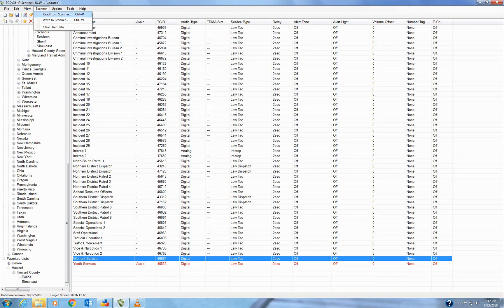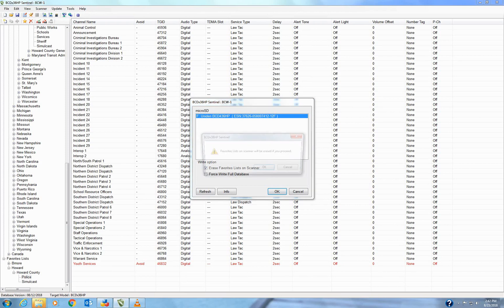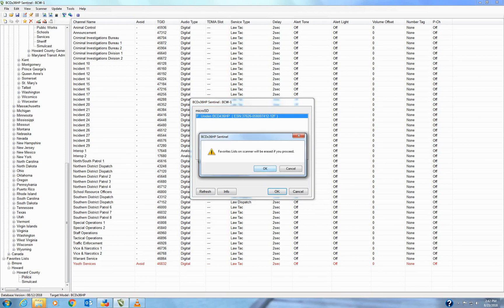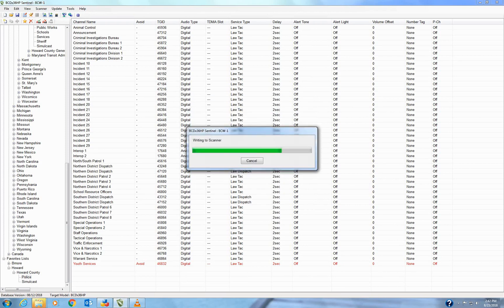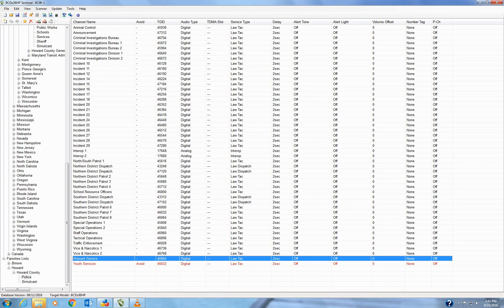All right. Now that we're finished making that, you do write to scanner. If you have any other favorites list in there, you want to do erase favorites list on scanner because this will replace the old one that you have. Hit enter, let it finish its install, and you're all done.